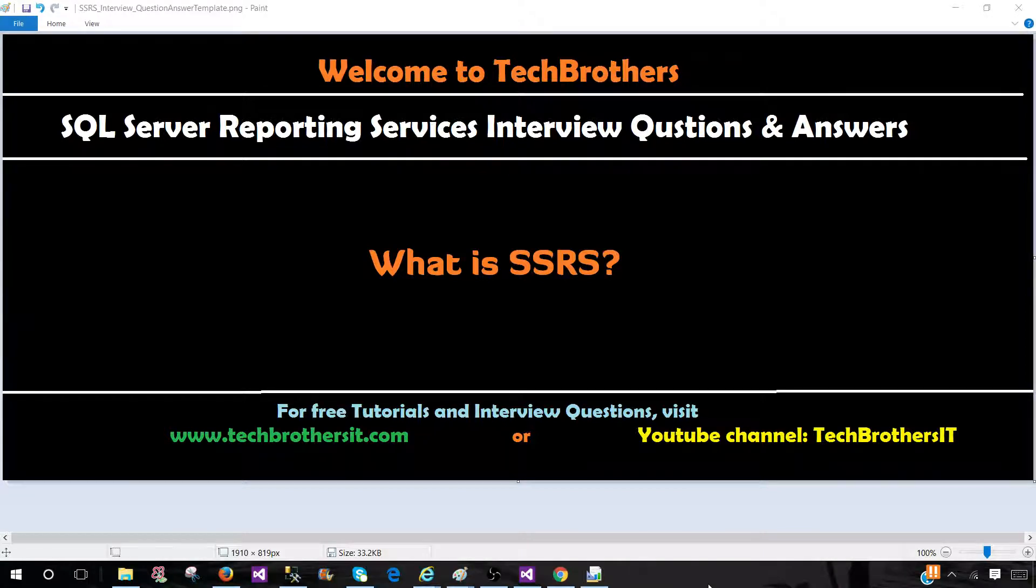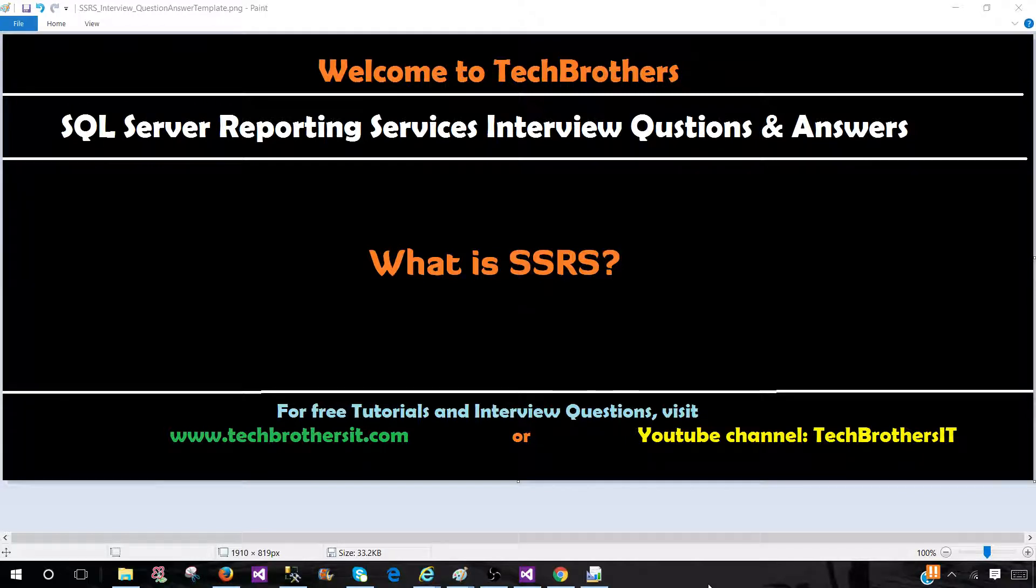Welcome to Tech Brothers with Aamir. This is a new series for SQL Server Reporting Services interview questions and answers. I'm going to give you a quick walkthrough and answer this question.